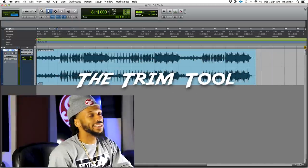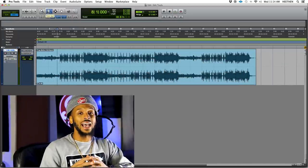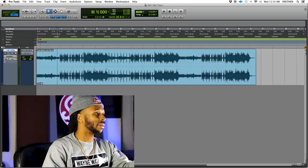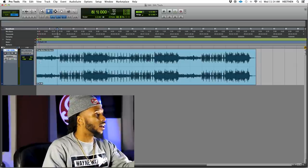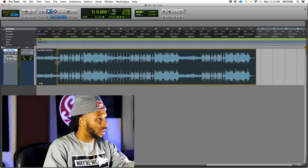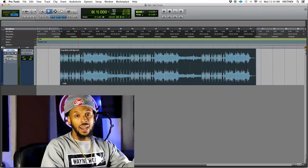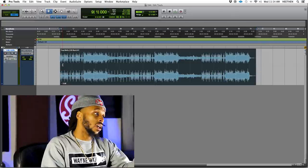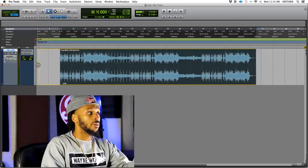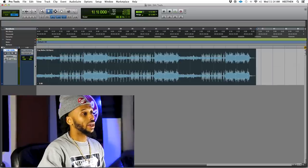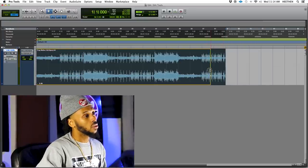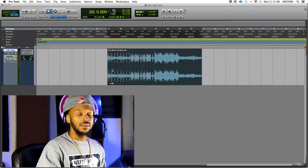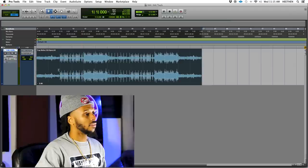The next tool I want to cover is the trim tool. The trim tool allows you to dynamically adjust the length of your clip. You can take your trim tool to the beginning of a clip — if you had a little too much starting time there, you could clean that up by trimming it away. I say dynamically because the trim tool works both ways — it's non-destructive. If you trim too much away, you can just trim back everything using the trim tool.